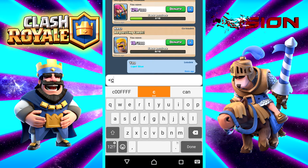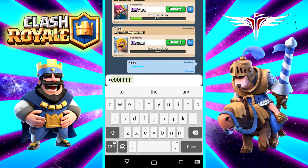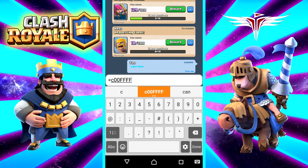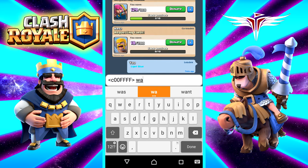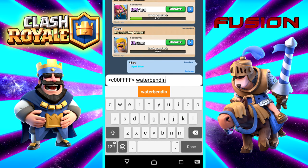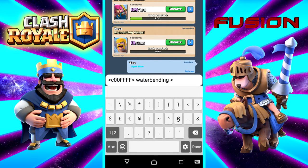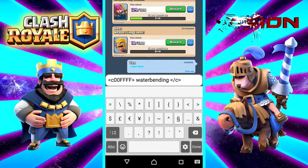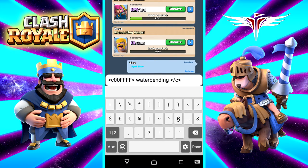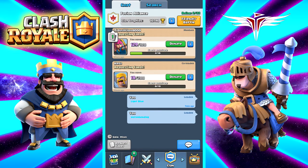So open angle bracket, C — you already have the code here because I tried it out — 00FFF. Close the bracket, then you put in your text. Let's put in 'waterbending' for light blue. Go ahead and put another open bracket, backslash, C, and then close it up, and that should work. There you go, it's light blue now.